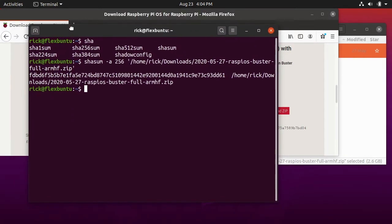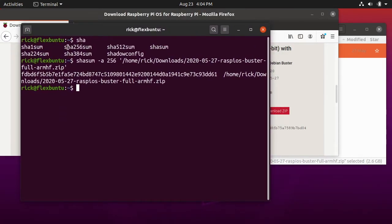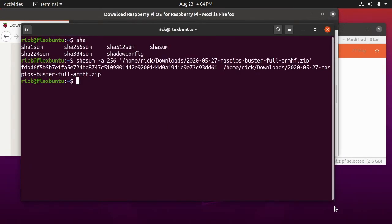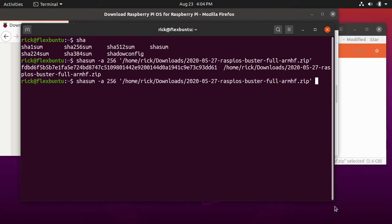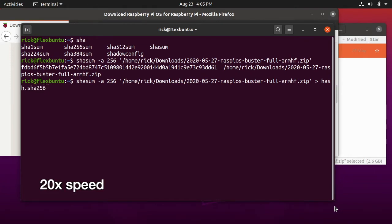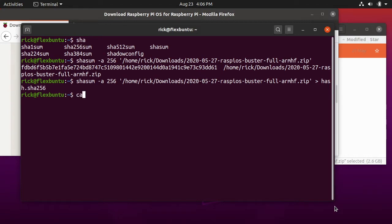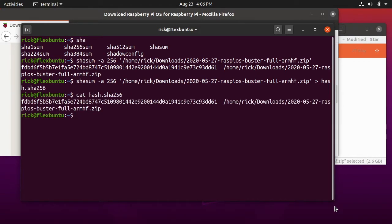We can run this and save it to a file. I'll press the up arrow and then I'll type greater than space, then I'll type hash.sha256. I'll hit enter. Now I'll type cat space hash.256, and you see we have the same thing we had outputted here. We have the hash and then we have the file name.